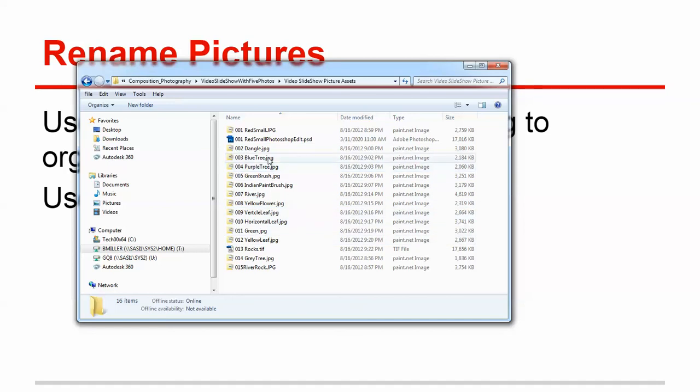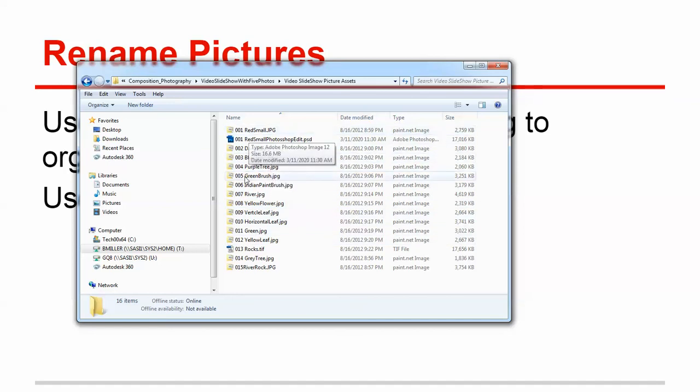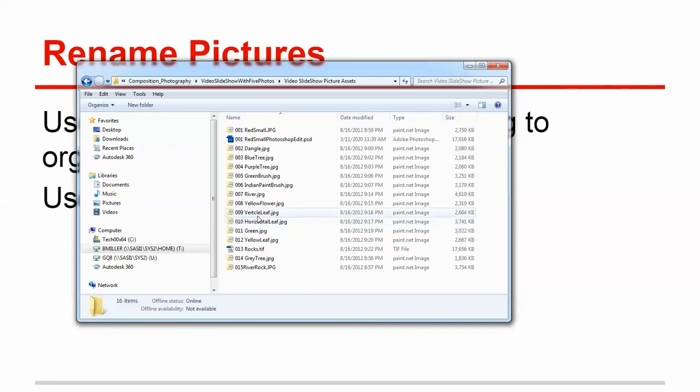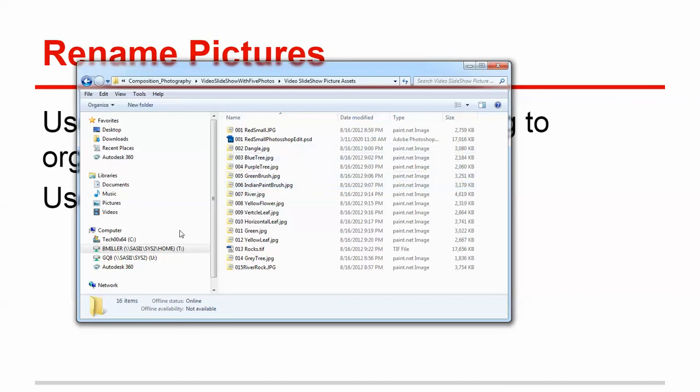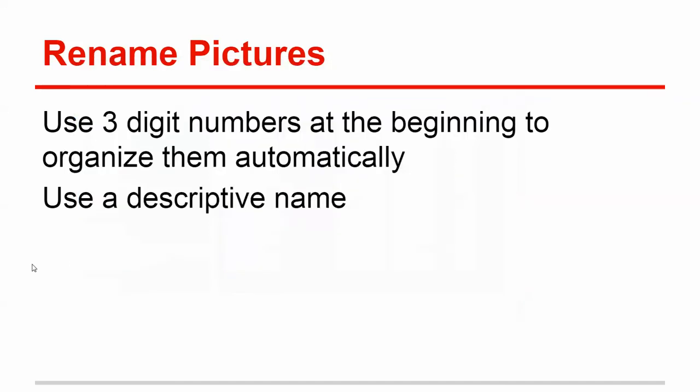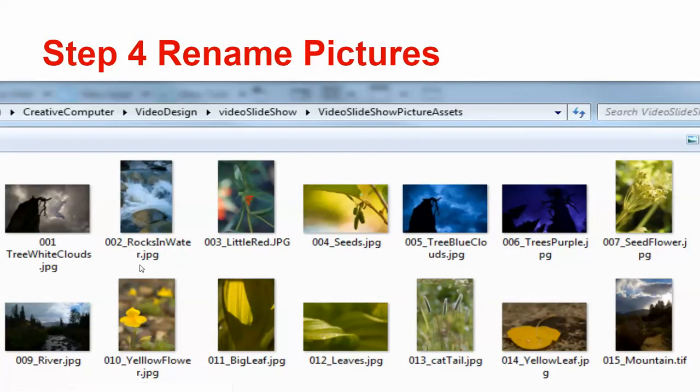doing the numbering first really helps you because instead of trying to move pictures around into the right order in the video application, you're going to do it here where it seems to be easier.